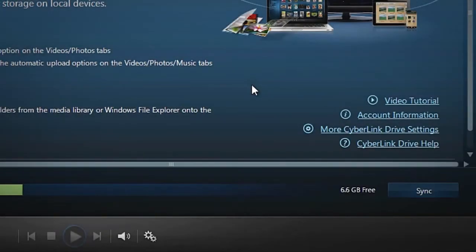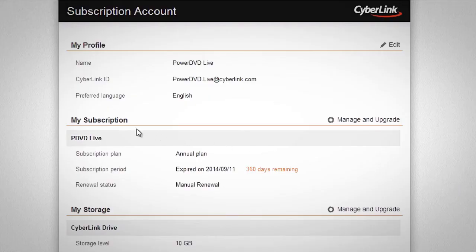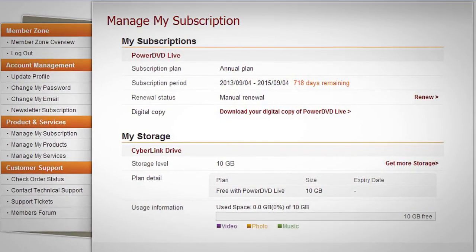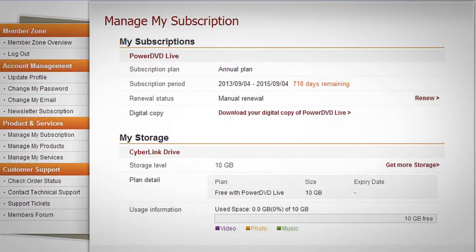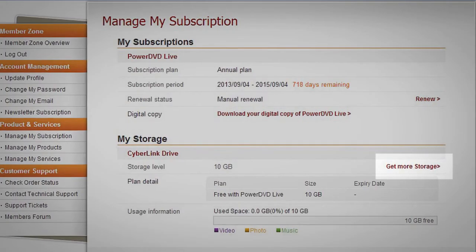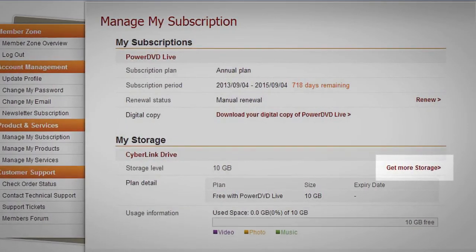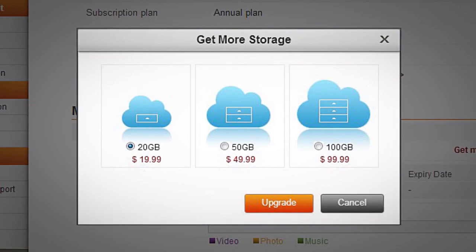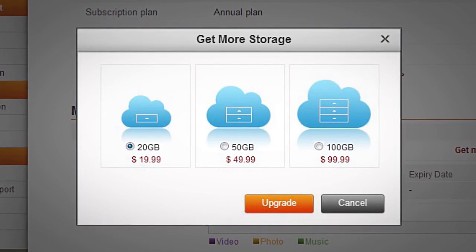If you find yourself running out of storage space, upgrading is easy. Click Account Information at the right. There, under My Subscription, you will see an option to manage and upgrade your account. On the next page, you will find information about your account renewal and your storage status. Clicking Get More Storage shows options for increasing your storage by 20, 50, or 100 gigabytes.